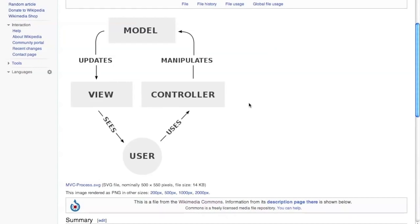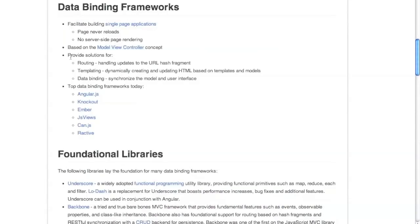All of these data binding frameworks today are based on this idea of model view controller. Data binding frameworks for single page applications provide three main things: routing, which means updating the page in response to URL changes after the hash symbol; templating, where you express your view in a templating language where parts get replaced with things from the model; and data binding, which maintains synchronization between the model and the view — the user interface.